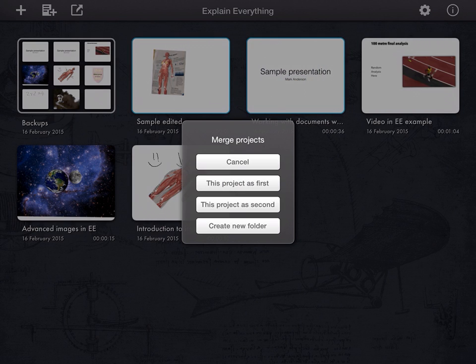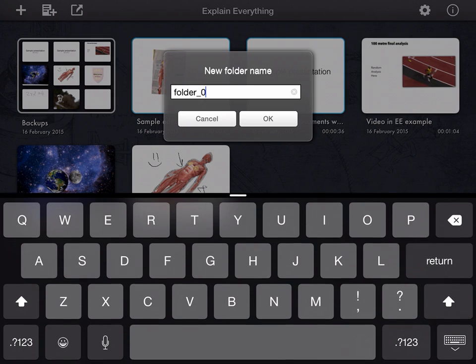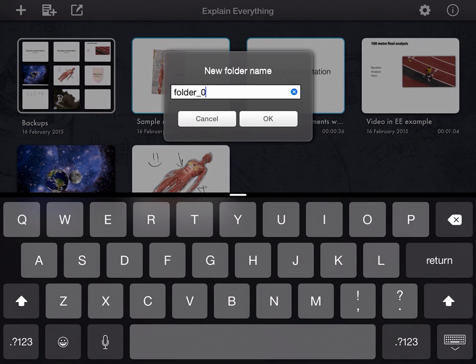And you can either merge the projects, so those two projects will become one longer Explain Everything presentation. Or, alternatively, you can then just hit Create New Folder, and that'll create a folder.